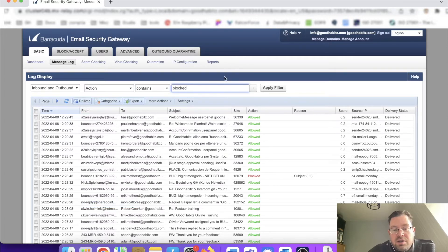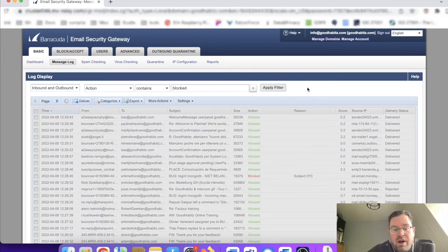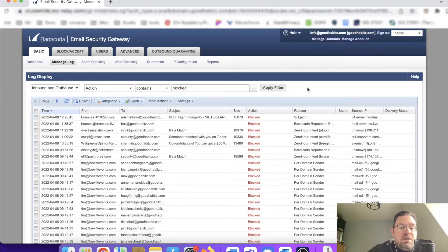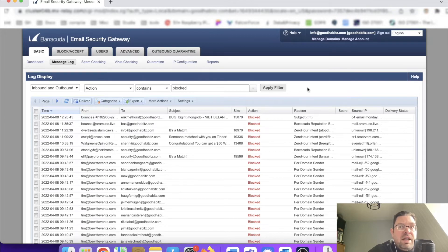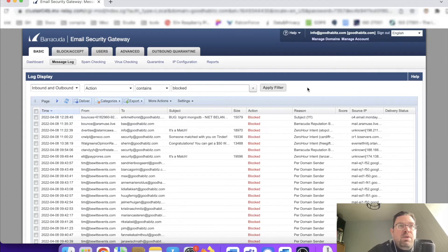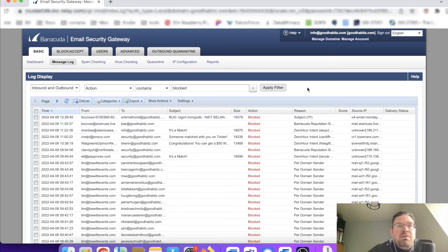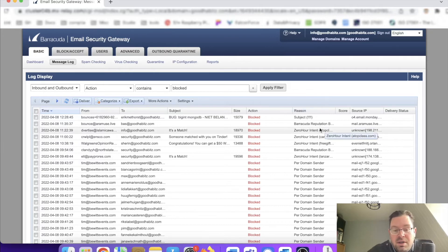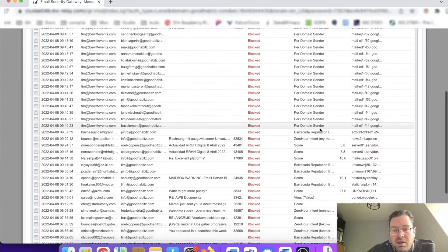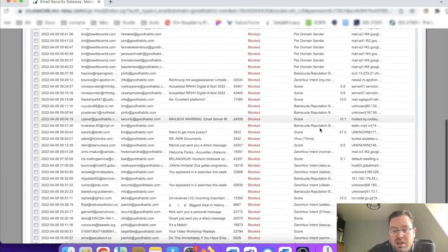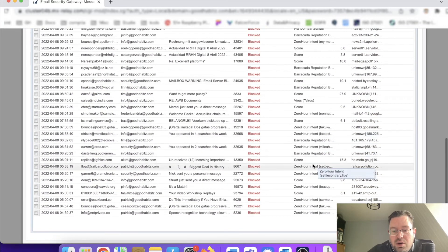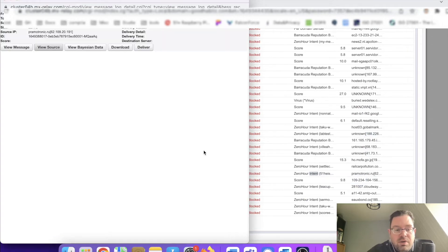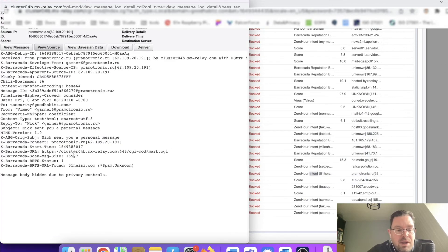Or quarantined or stuff like that. We do have certain messages going to quarantine, and there's a specific email box dedicated to these quarantine messages so we can still have some checkups and decide based on human intelligence if this is spam or not. These are all blocked; you see the reason here—score, zero-hour.